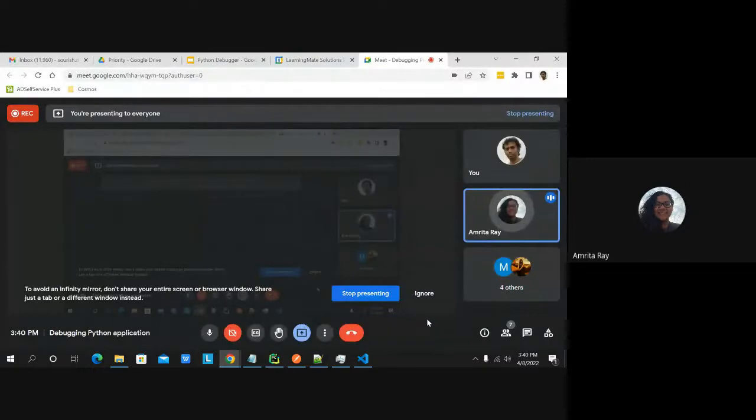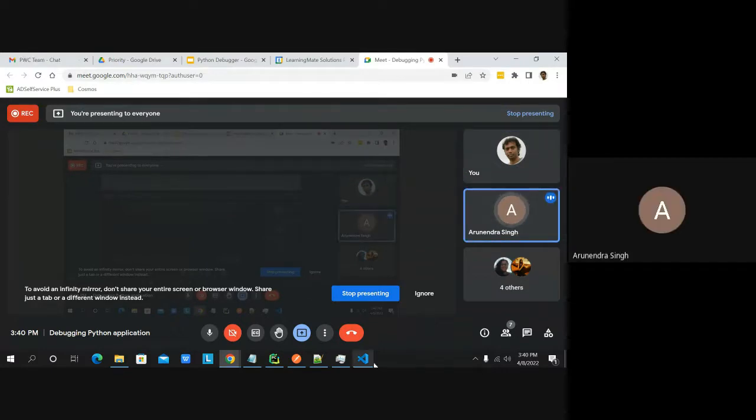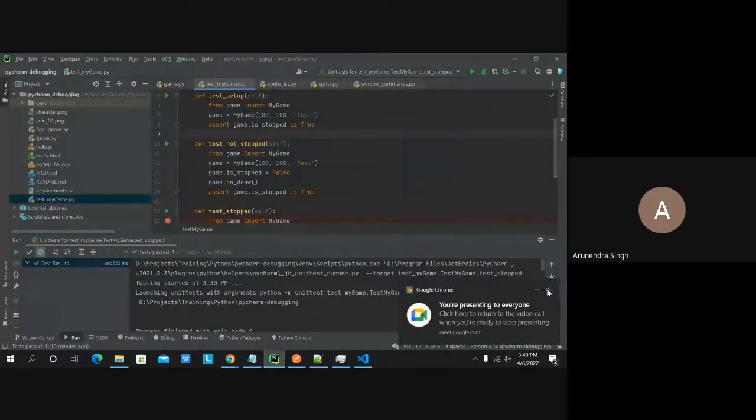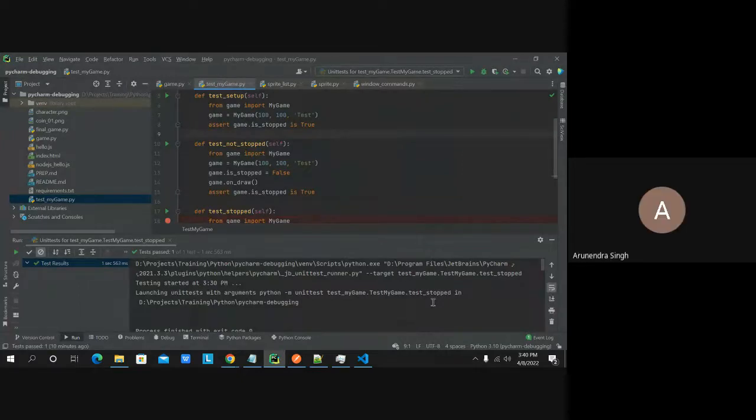A participant mentions they joined late due to an electricity problem and asks for recordings, which will be shared. Another participant asks how to evaluate data in VS Code like in PyCharm. In PyCharm you can add a watch expression, and within scope, as soon as that expression has a value it will be shown.